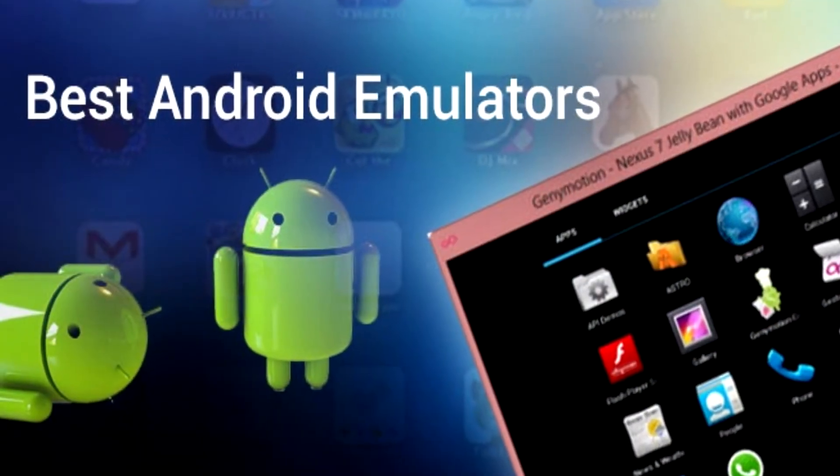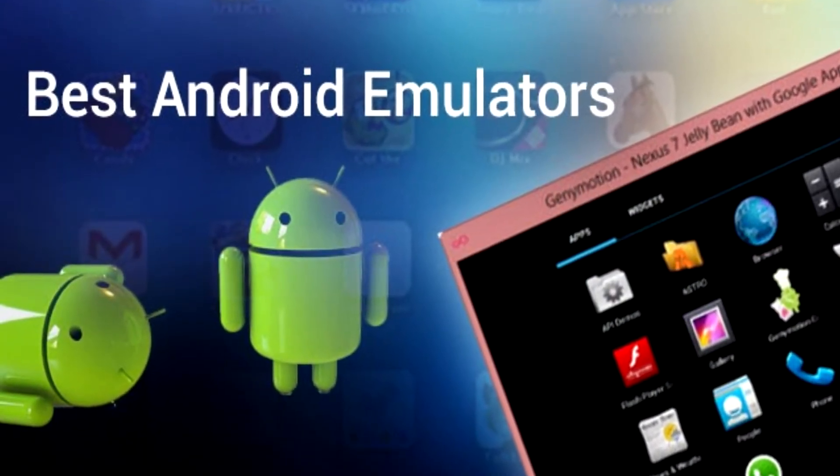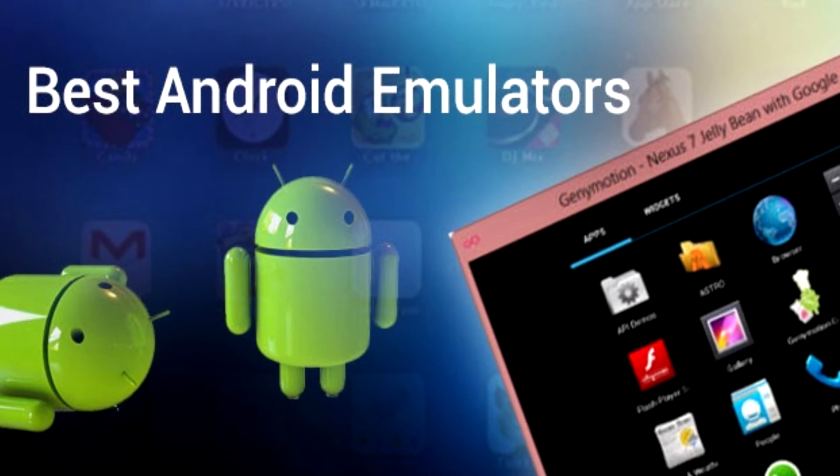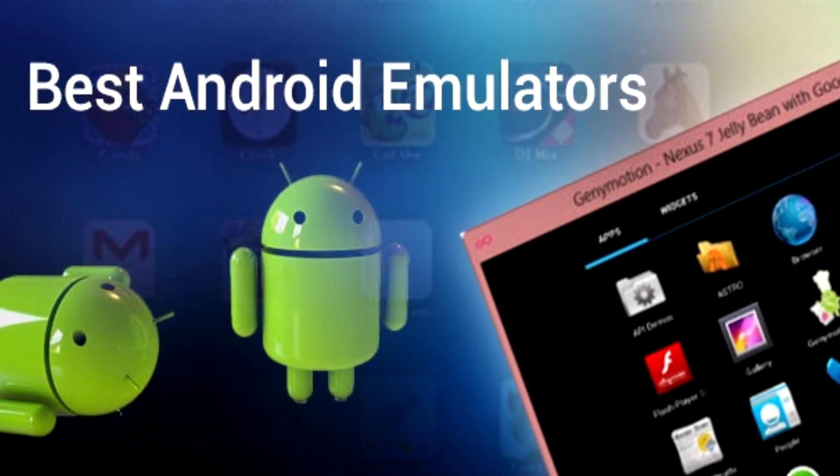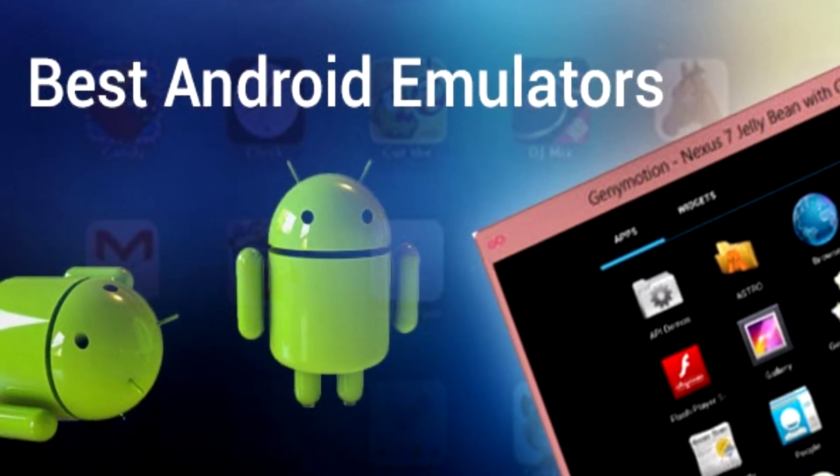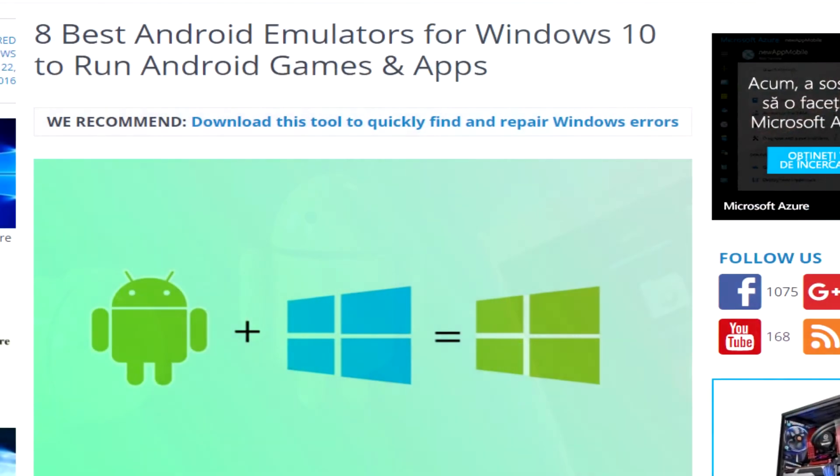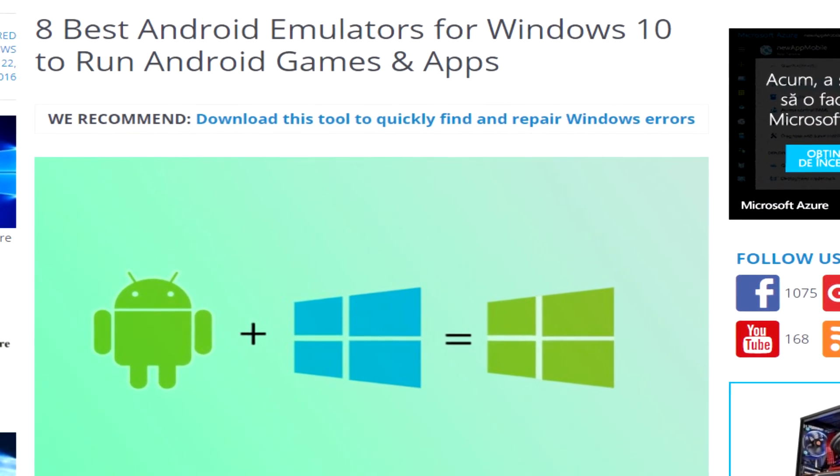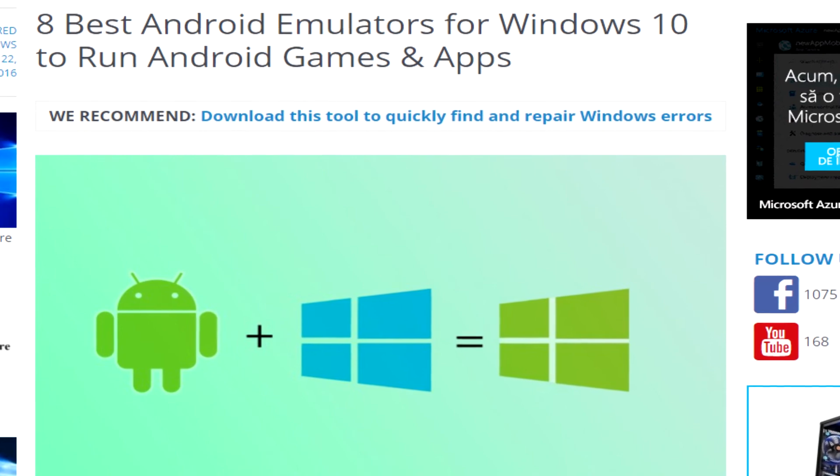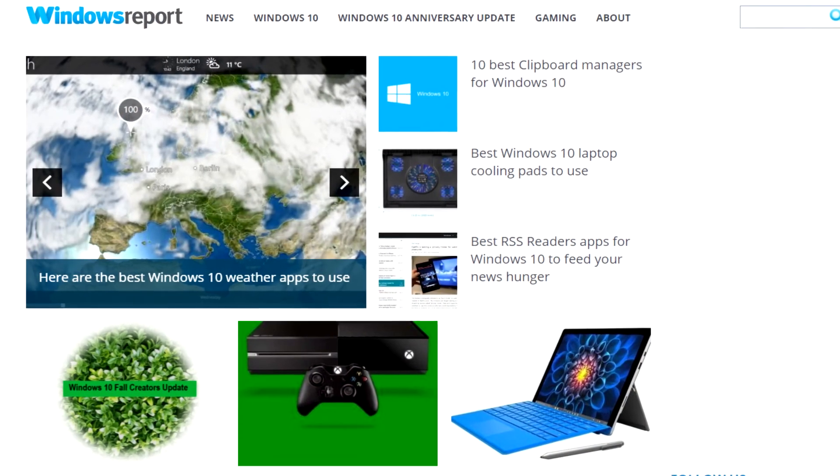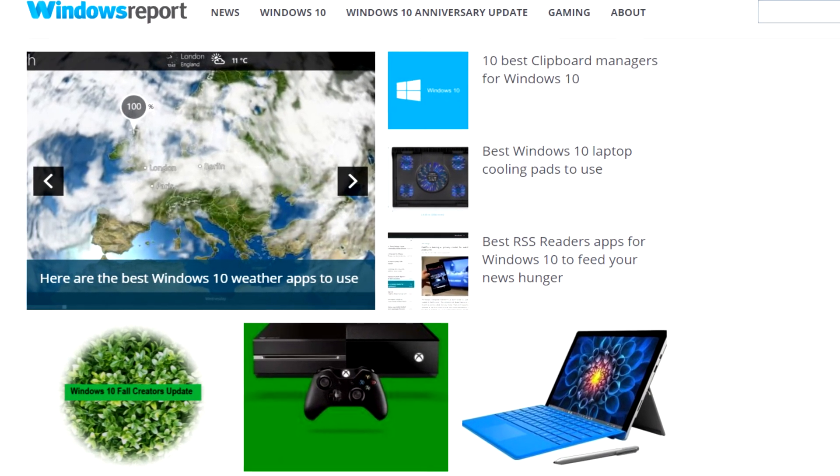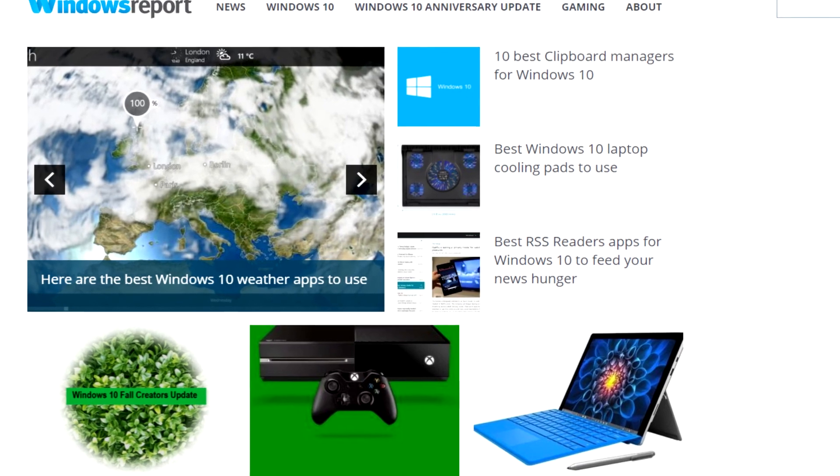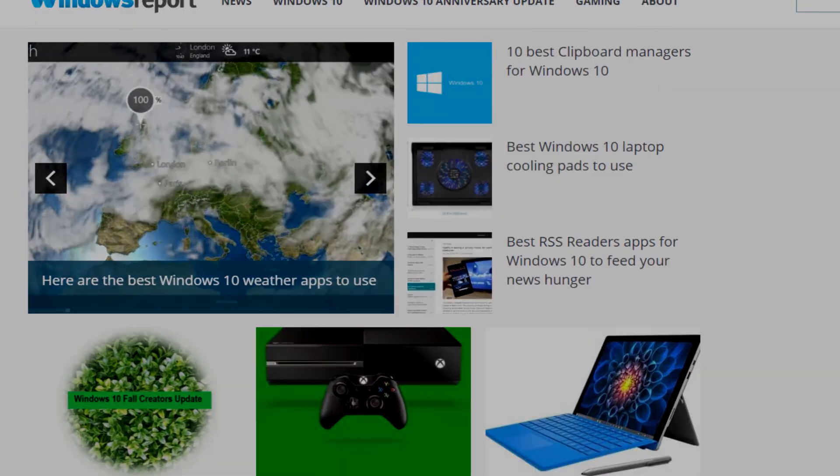So guys, this was our top 5 from WindowsReport.com. Don't forget to also check out the article in the description, because there we have a lot more Android emulators, very well listed and described, so you can choose from that list as well. So all things said, I was Emmanuel from WindowsReport.com. Until next time, bye bye.